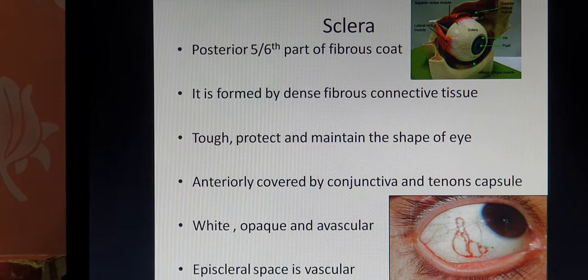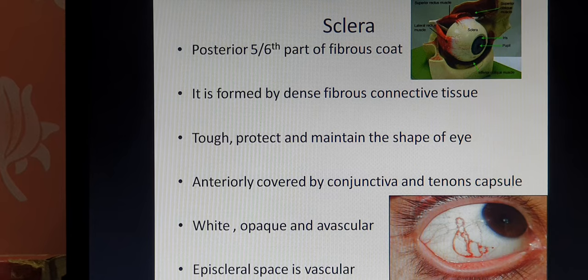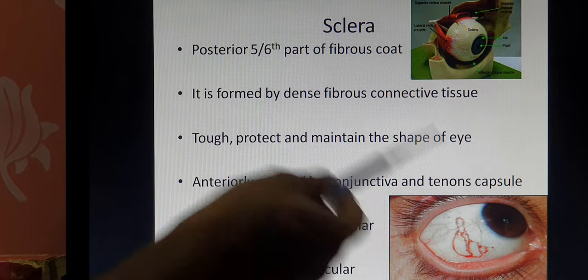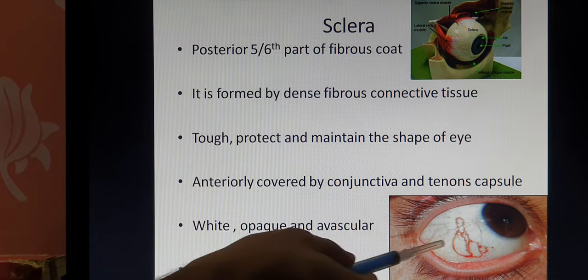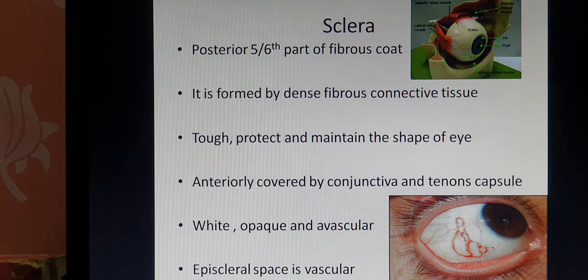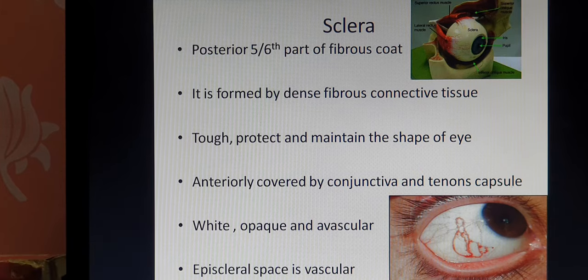There is no blood supply directly to the sclera itself. But in the picture, you are seeing red blood vessels. The reason is: the sclera is covered by Tenon's capsule, and anteriorly it is replaced by the conjunctiva. There is a space between the conjunctiva and the sclera, called the episcleral space. That episcleral space is vascular. But the sclera itself is avascular.